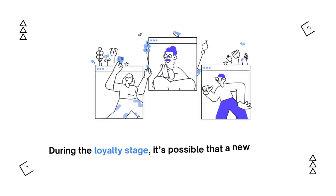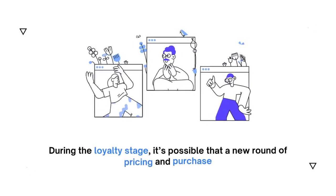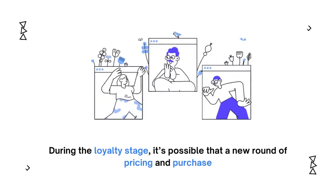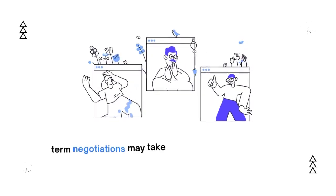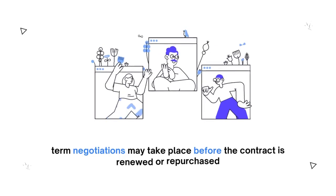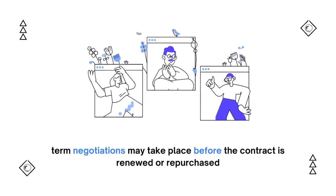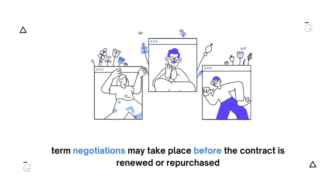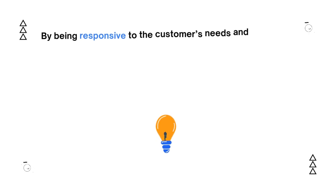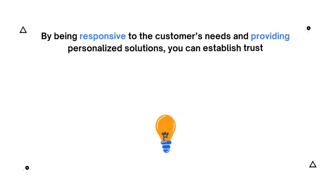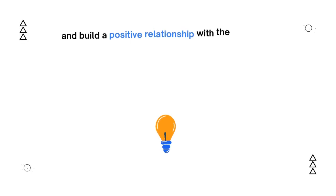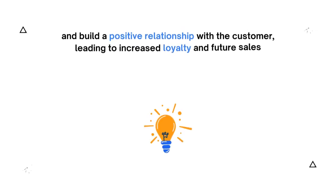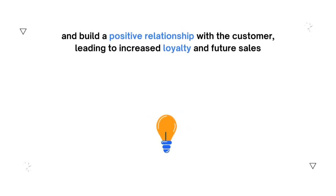During the loyalty stage, it's possible that a new round of pricing and purchase term negotiations may take place before the contract is renewed or repurchased. By being responsive to the customer's needs and providing personalized solutions, you can establish trust and build a positive relationship with the customer, leading to increased loyalty and future sales.